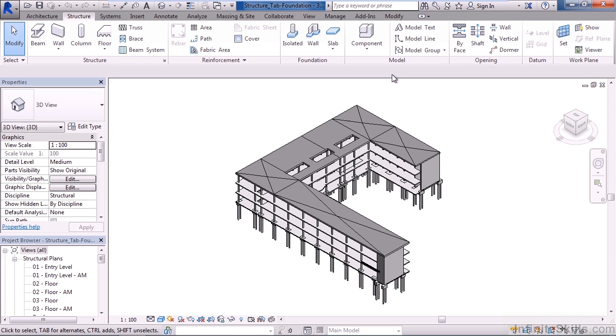We also looked at structural foundation walls—the structural foundation below walls—and we looked at structural slabs and slab edges.